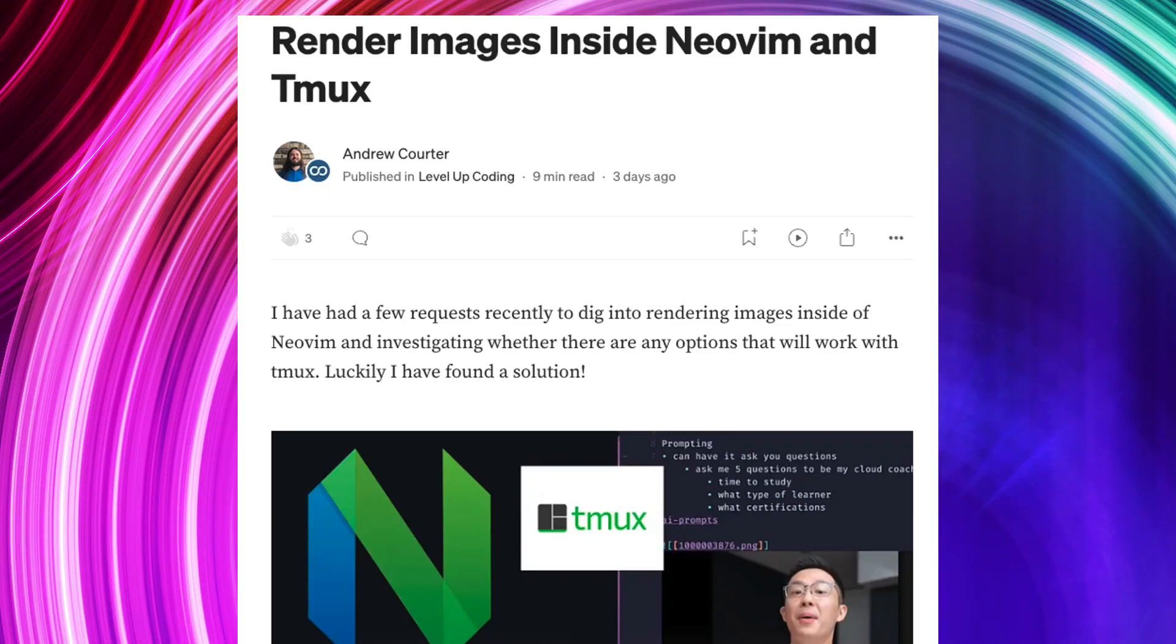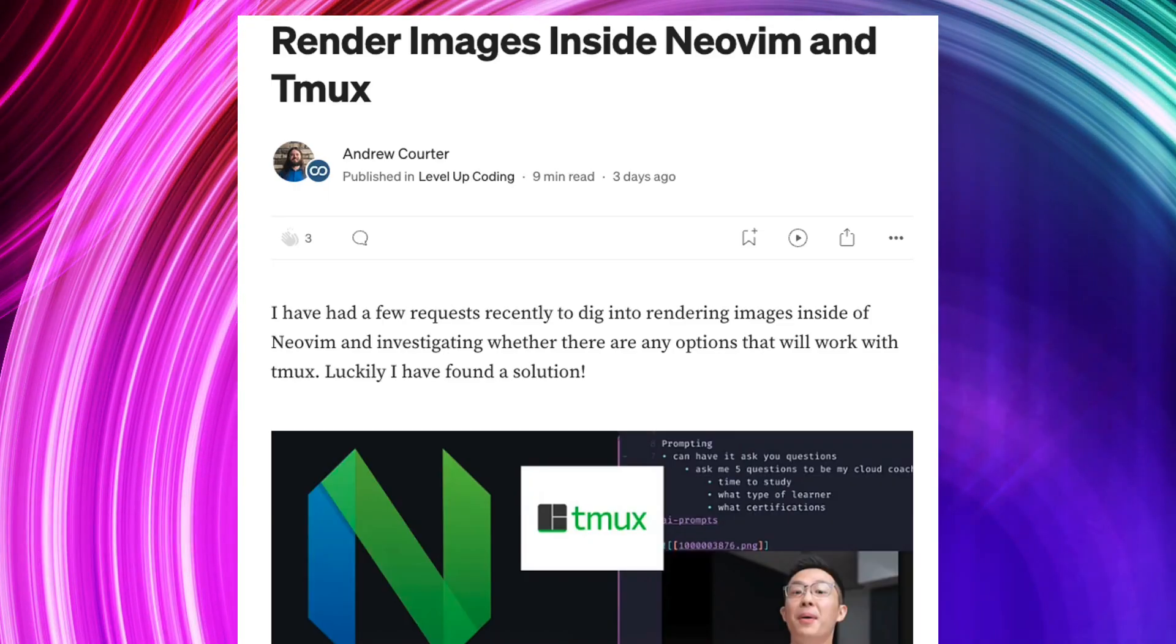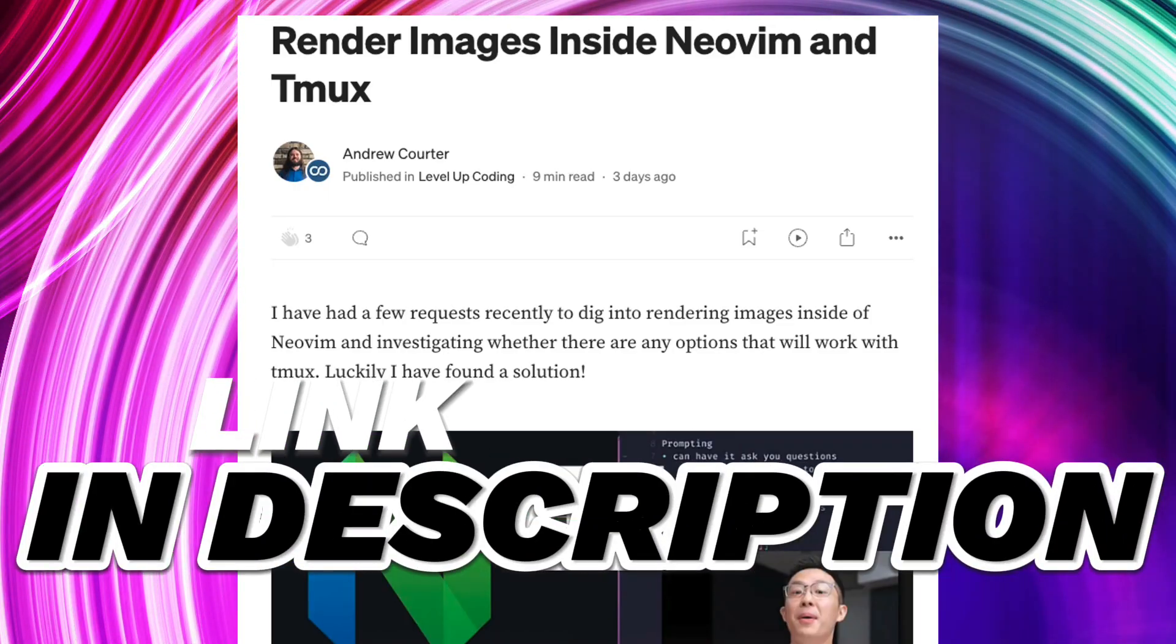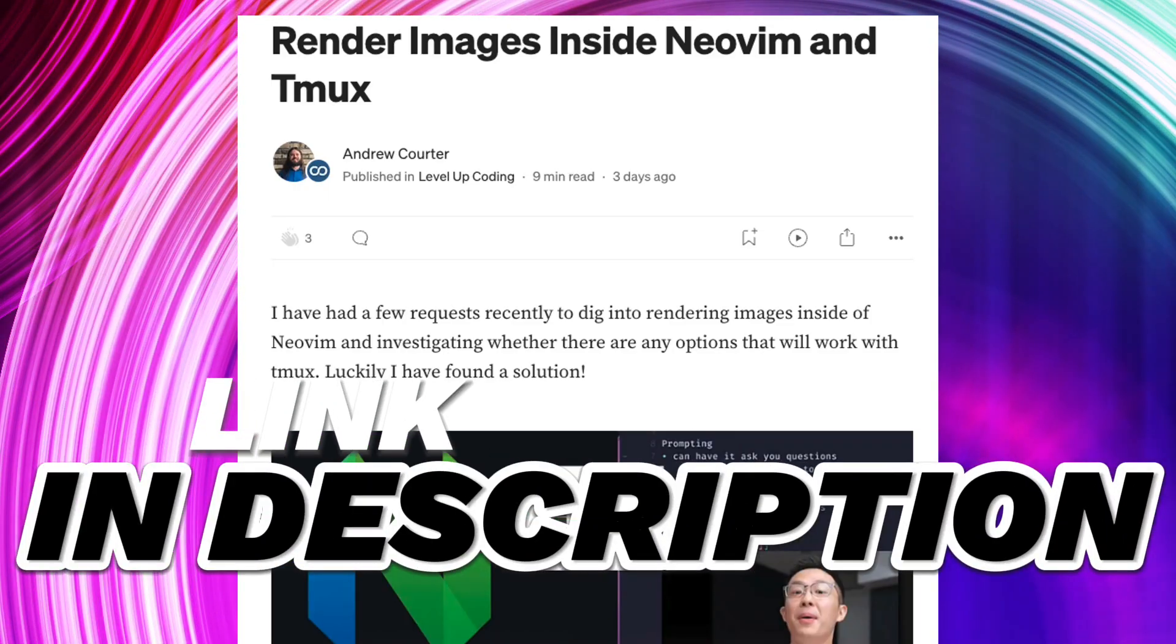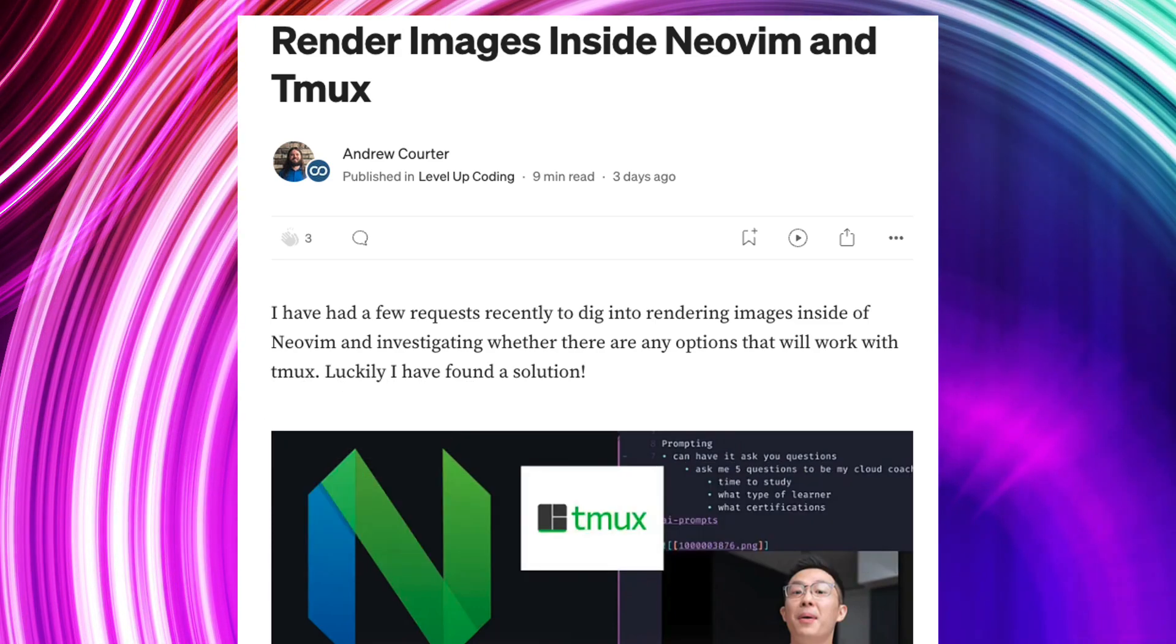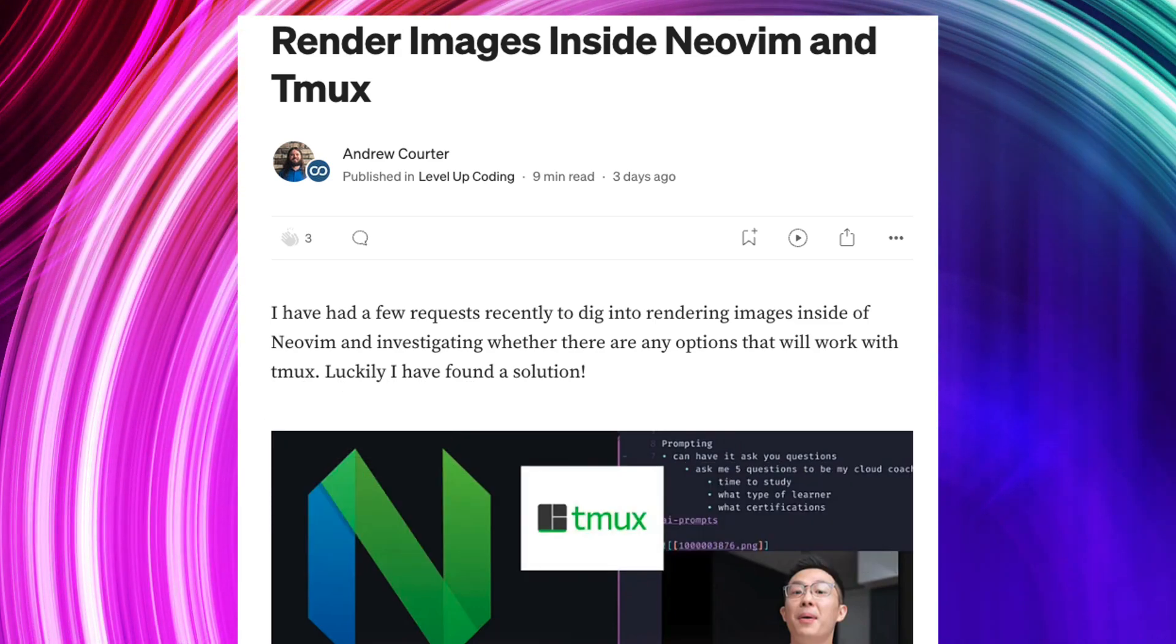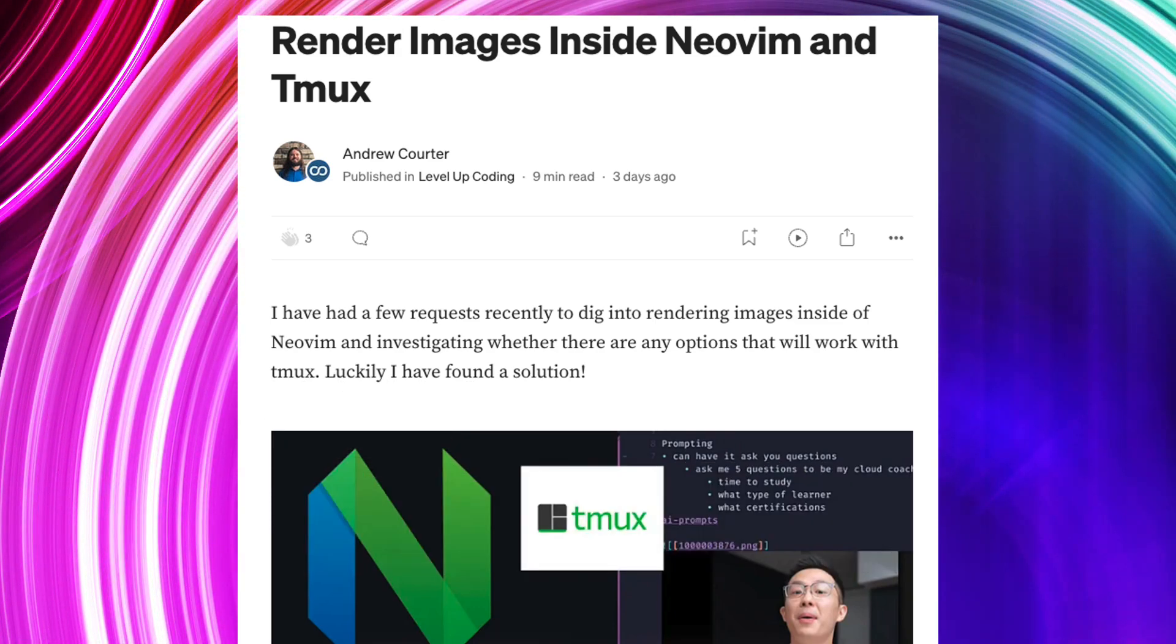As with most of my videos if you want to see this in text form check out the linked article in the description and you can see and read a little bit more detail of what things I went through and how to get this configured yourself.